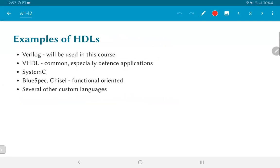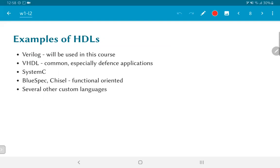Examples of hardware description languages are many. Verilog is the one that we will be using in this course. On the other hand, VHDL is also very common, especially for defense applications, and it has a number of specific use cases because certain styles of documentation are much cleaner in VHDL. System C was an attempt to bring in a variant of C that had this notion of time and concurrency and could use a familiar programming language in order to describe hardware.